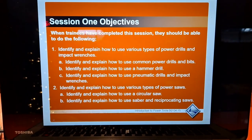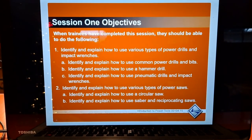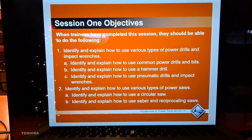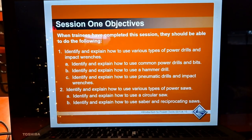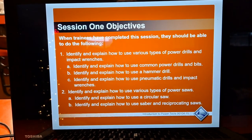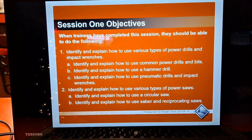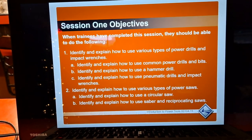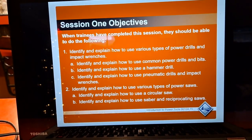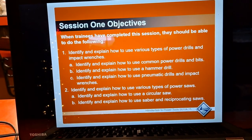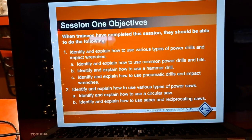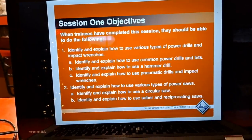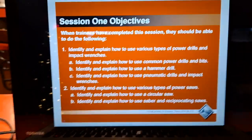In this session we will identify how to use various types of drills and impact wrenches. We will identify and explain how to use common power drills and bits, how to use a hammer drill, and how to use pneumatic drills and impact wrenches — which have to do with compressors and air.